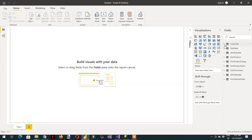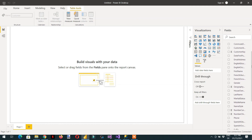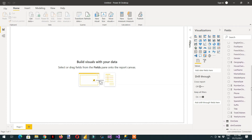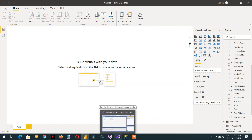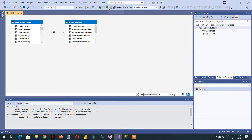In Power BI Desktop, the Customer table name has not changed, and the column names — first name, last name — are still in English. This means we are not able to fetch the German translations in Power BI Desktop. This feature may not be implemented by Microsoft in Power BI Desktop.